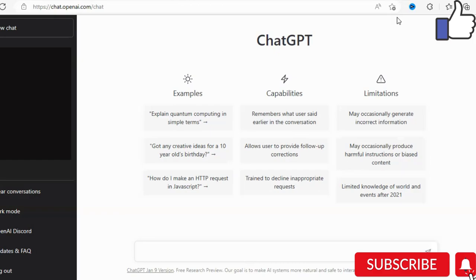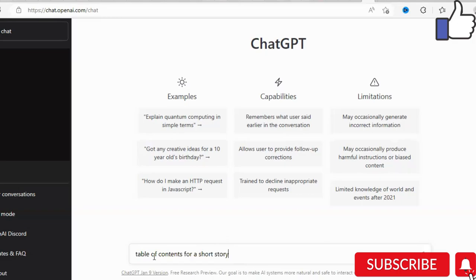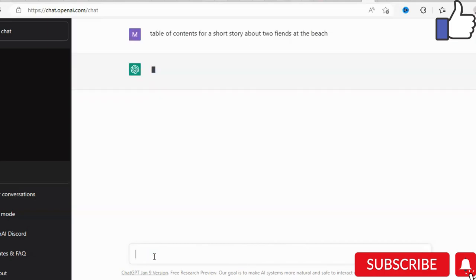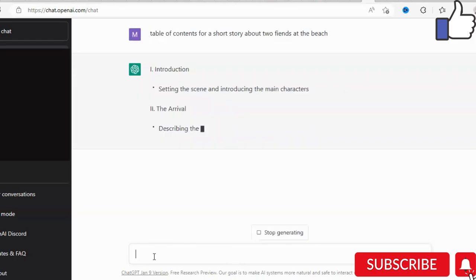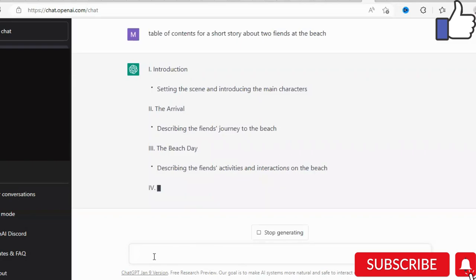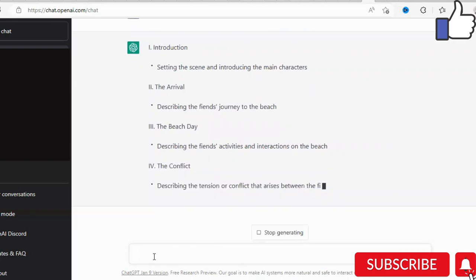Once you have created an account, you can start the chat process. As you can see, I am on the ChatGPT board. So let's get straight into how this can assist you as a self-published author. I'm going to put in 'table of contents for a short story about two friends at the beach' and select Enter. You can see it is already making progress in terms of what your table of contents should look like for your book.